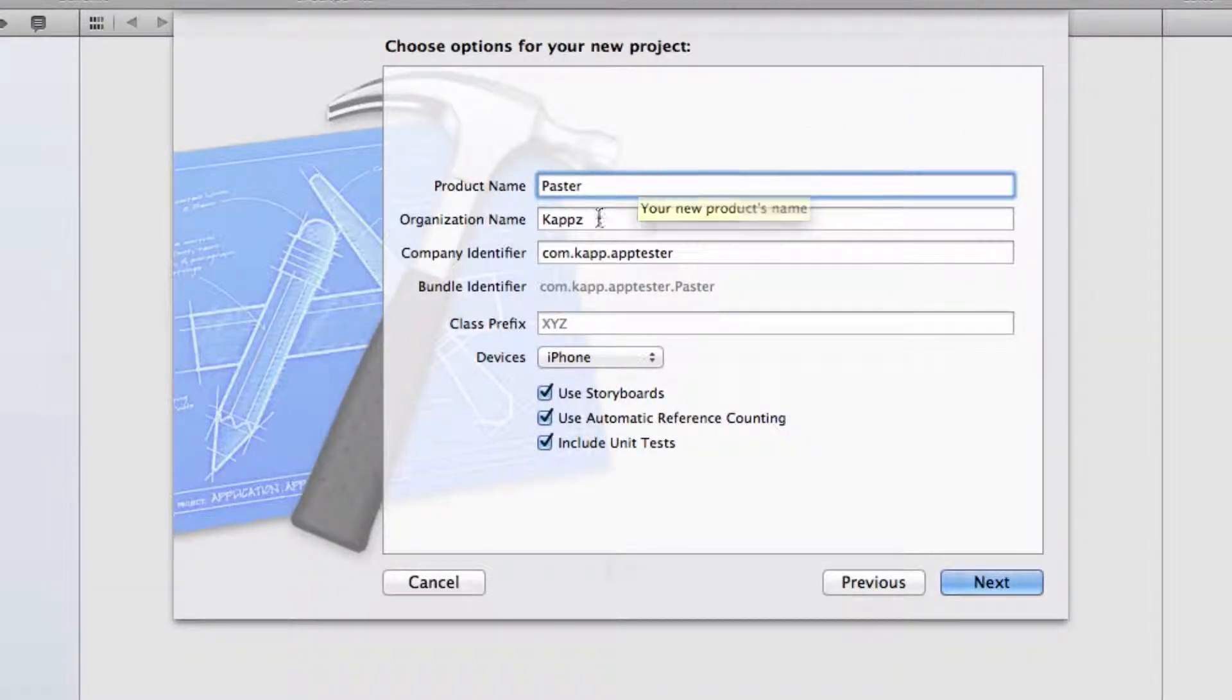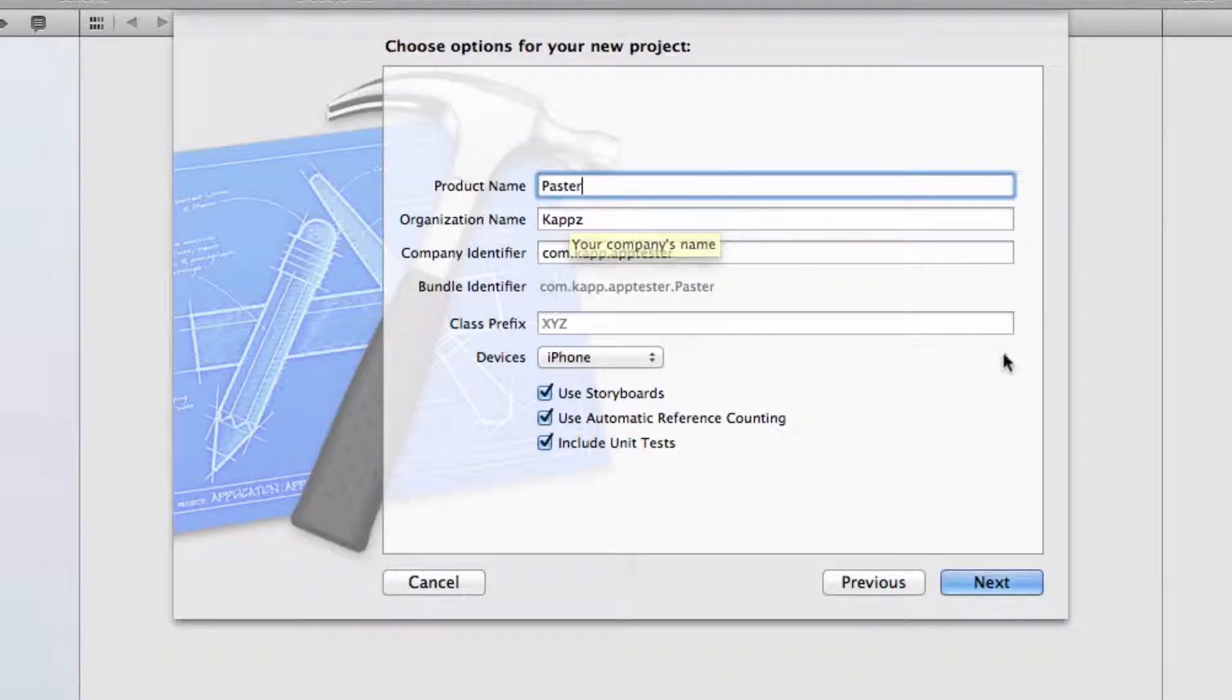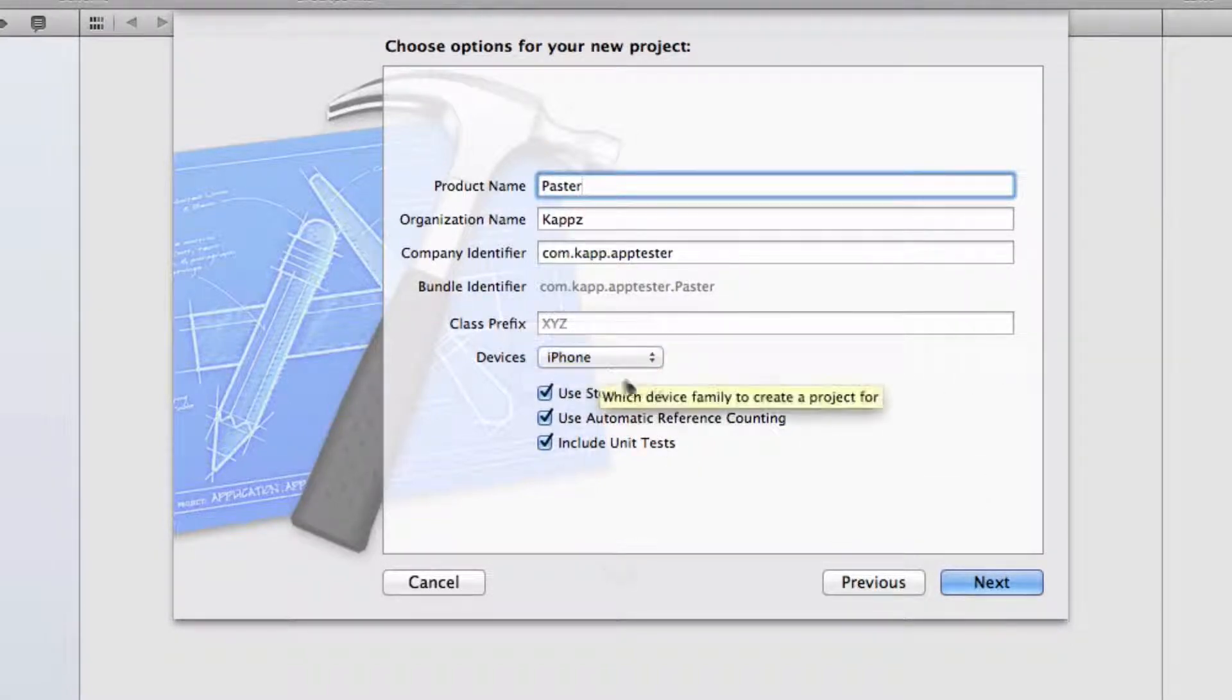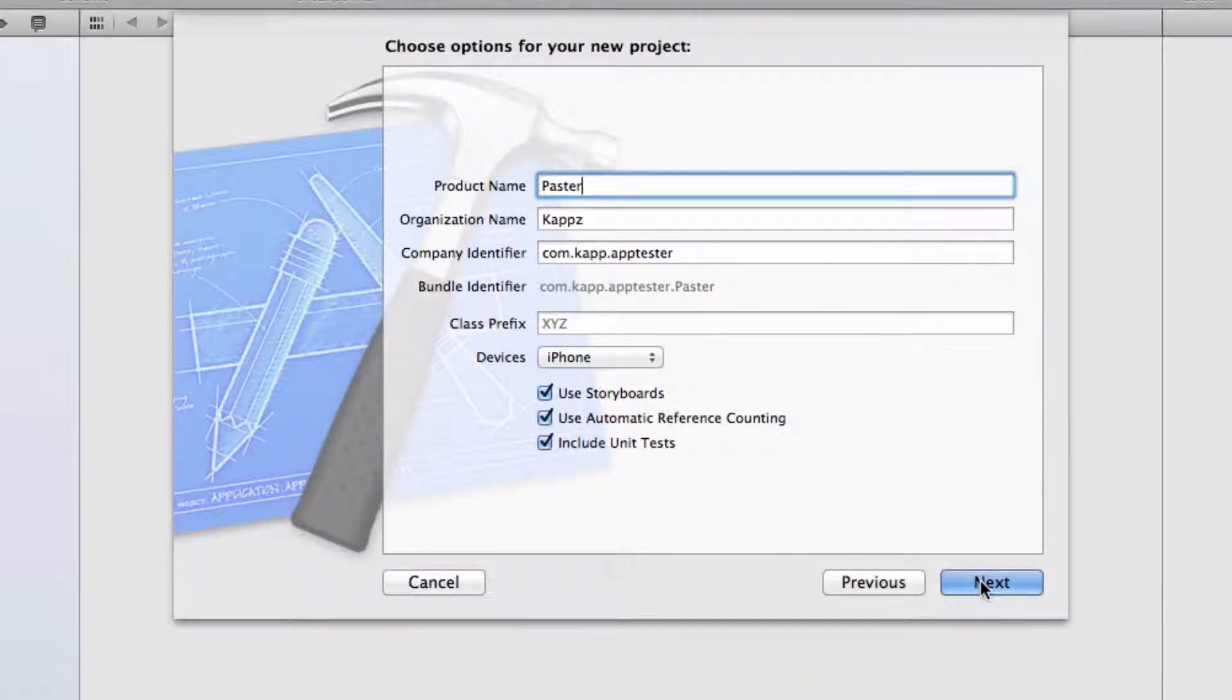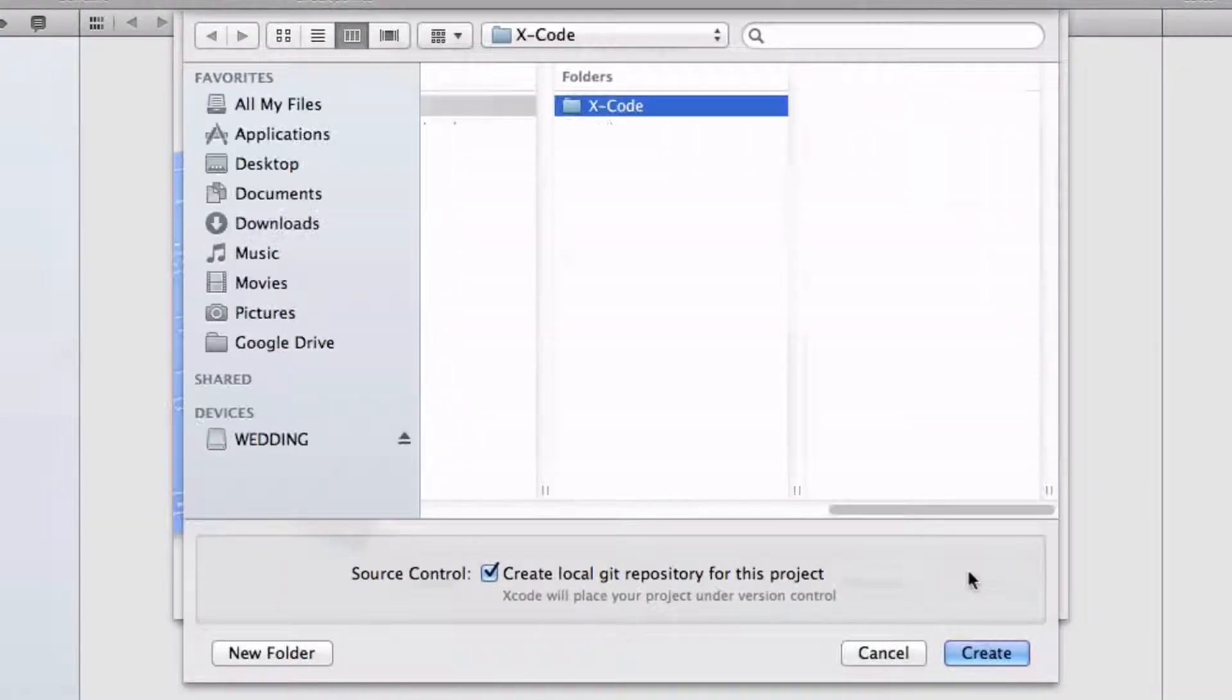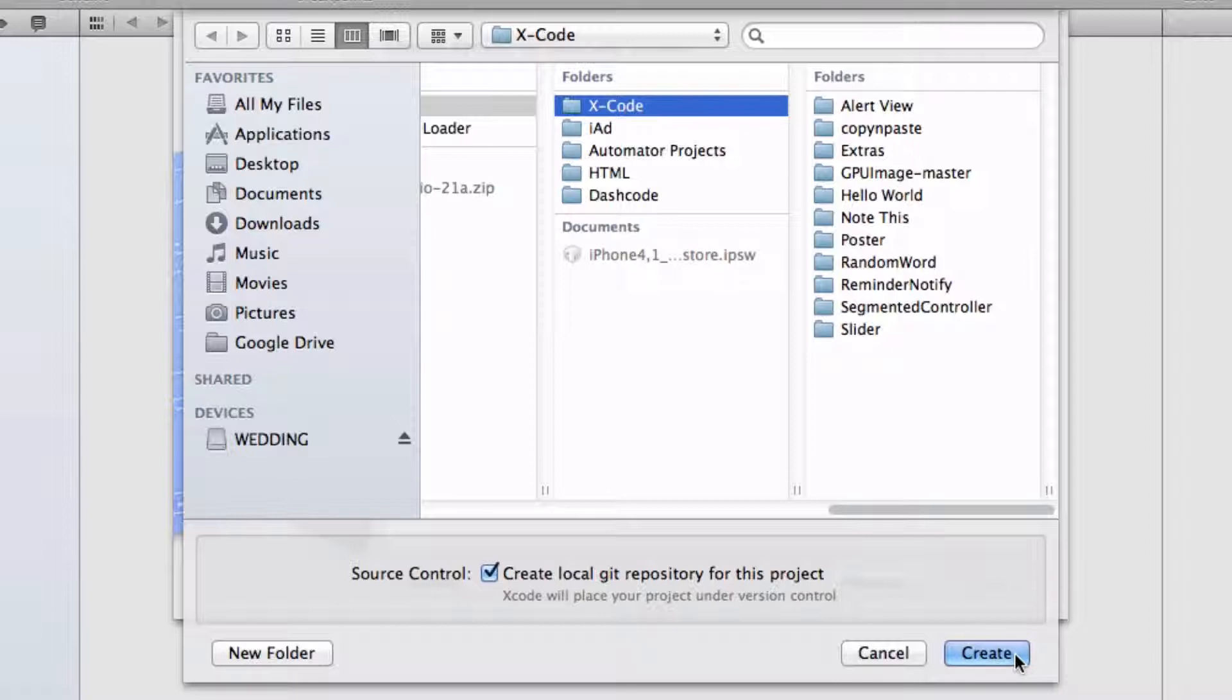I'm going to leave the organization name to whatever I want, and I'm going to choose for the device just the iPhone. So now I'll just press next, and let's choose where we want to save it, and then just press create.